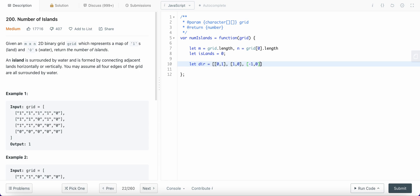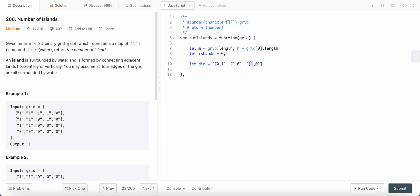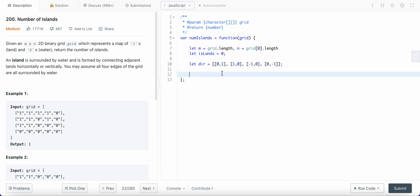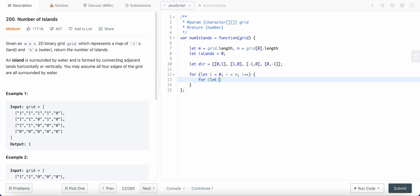Minus one comma zero will move to the left on the x-axis. Adding to the y index means y will increment by one, so that moves down. Adding to x moves right, and subtracting from x moves left. The last one, zero comma minus one, will move up. So I'm basically traversing all four directions. Now I set up a for loop: for i less than m, i++, and for j less than n, j++.